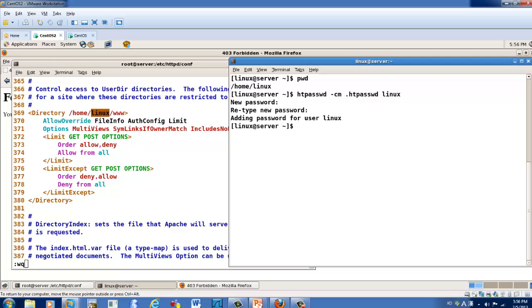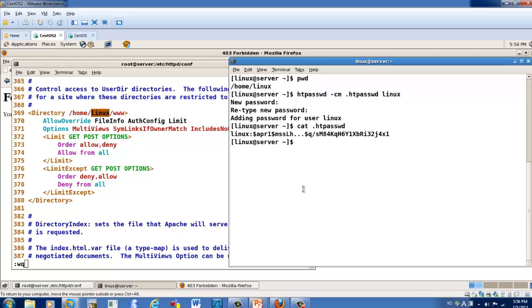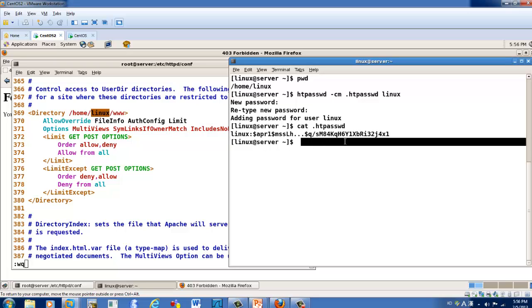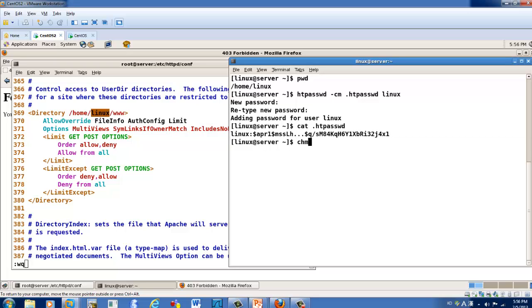Okay, let's check. In my case I added the Linux user. Then set permission 644.